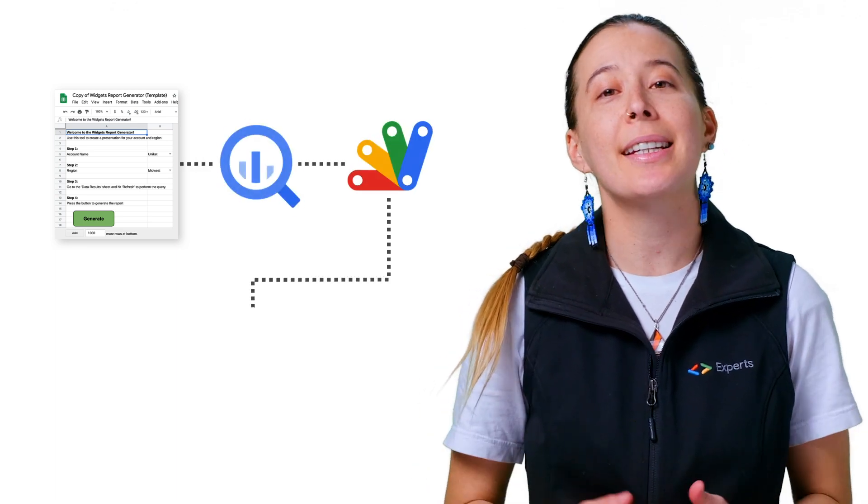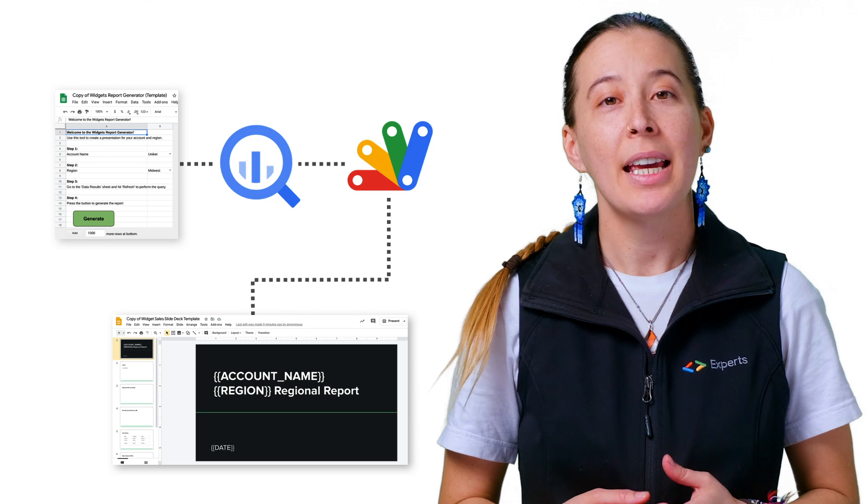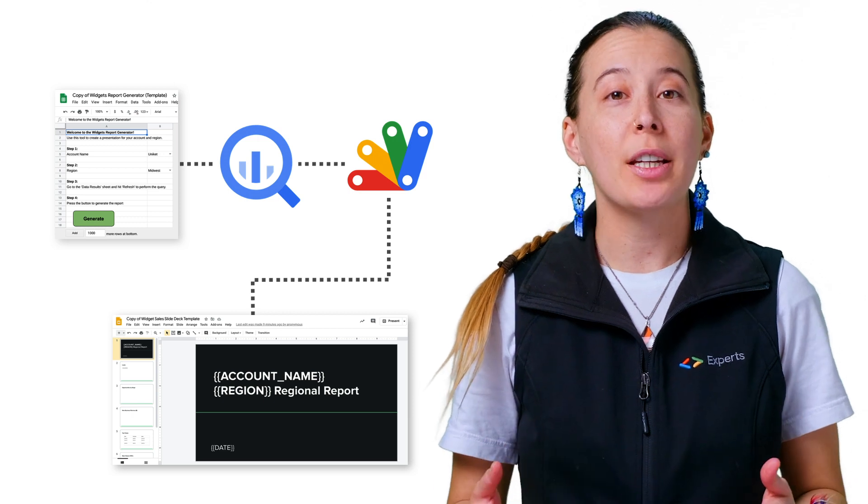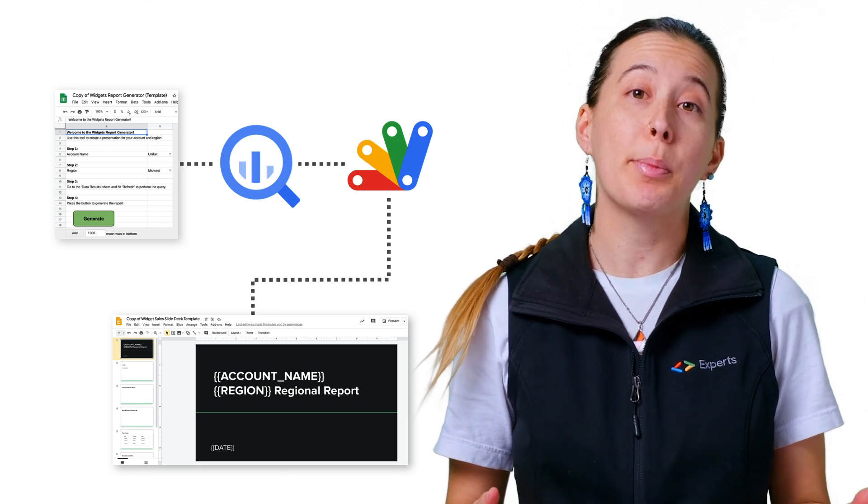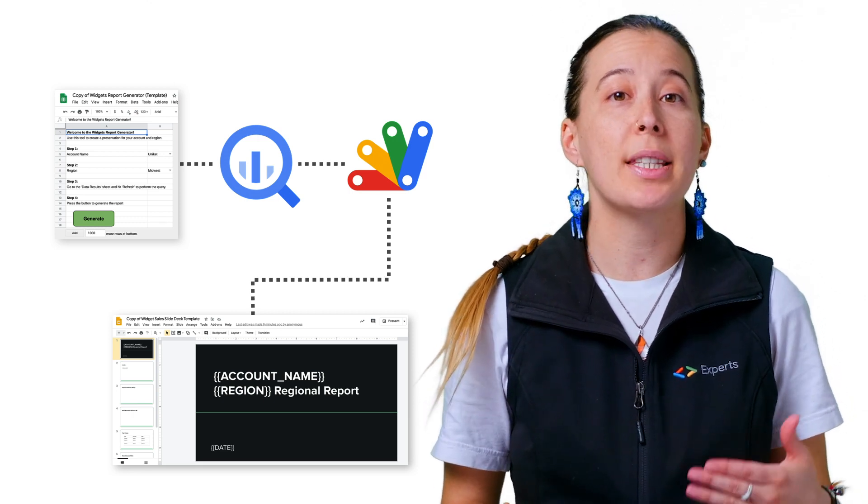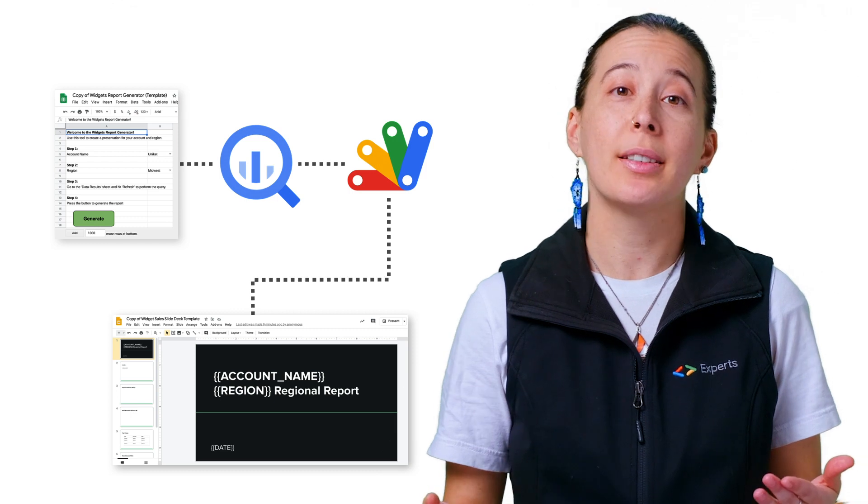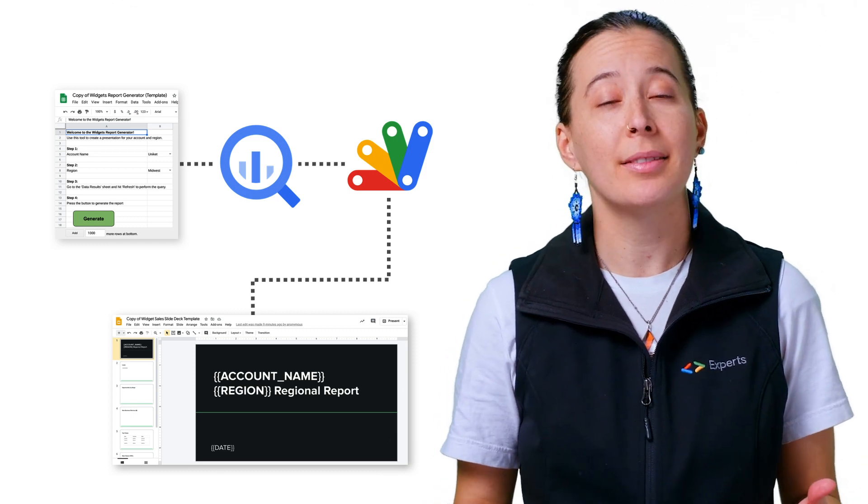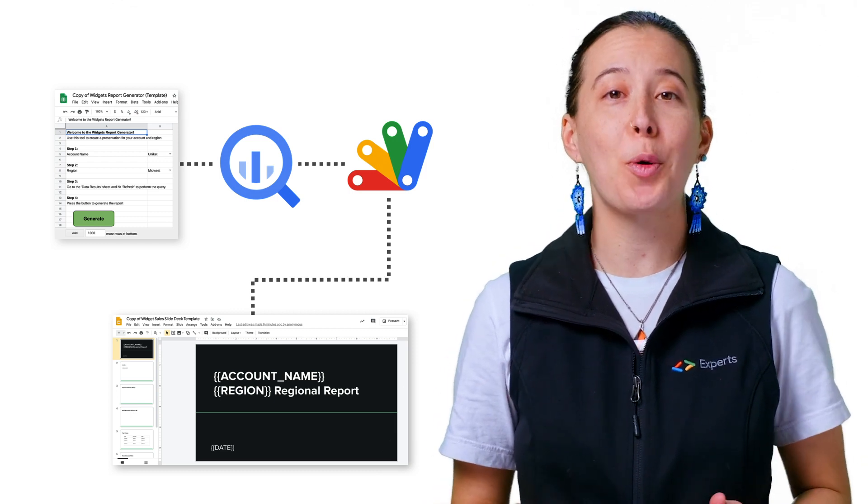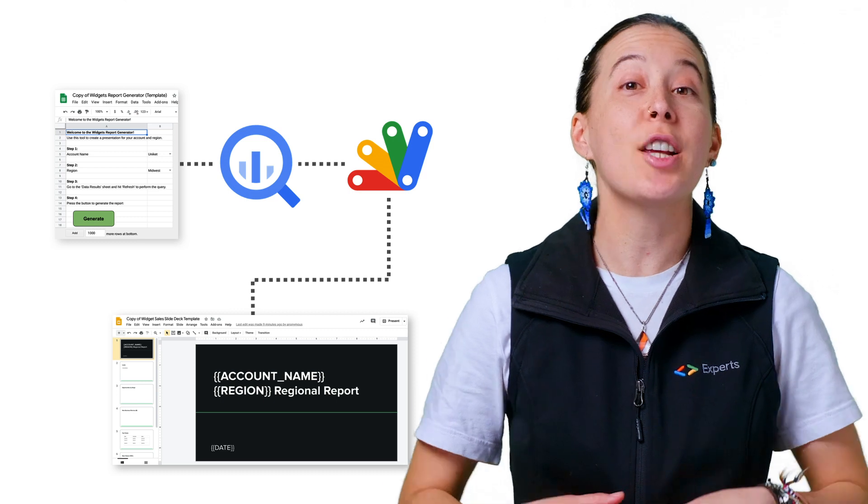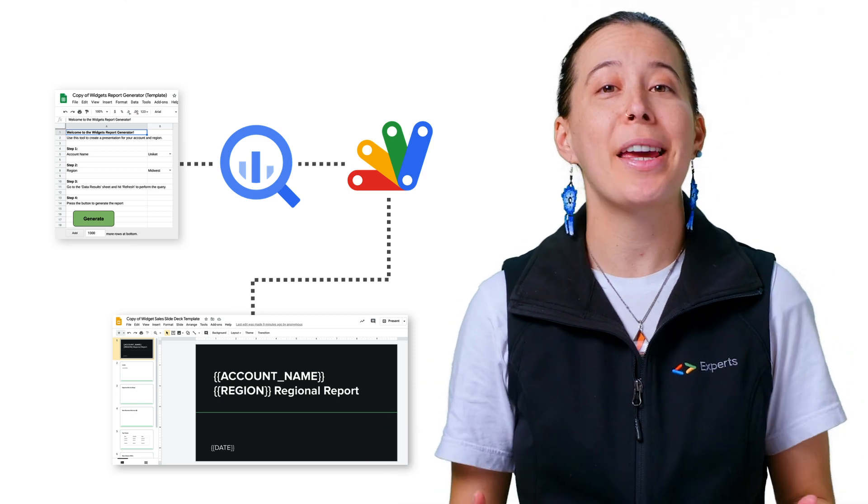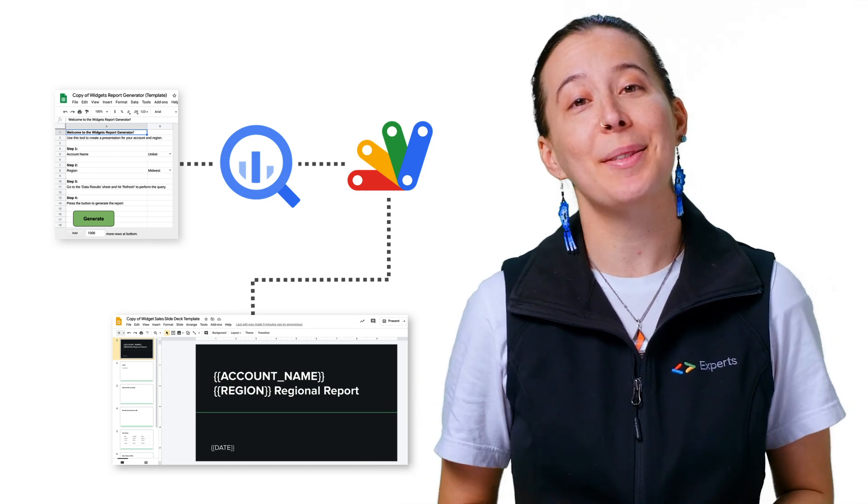In this episode, I will share a Google Sheets script that my peer, Alicia Williams, created that connects to sales data in BigQuery, which is an analytics data warehouse. In the spreadsheet, you provide parameters for the report, such as the account name and region. And with the click of a button, a customized report with the latest sales data is automatically created in just a matter of seconds.